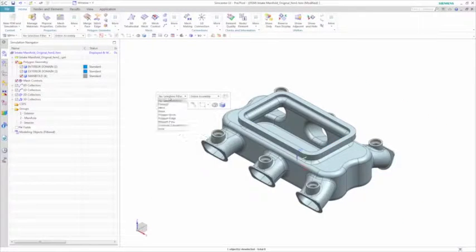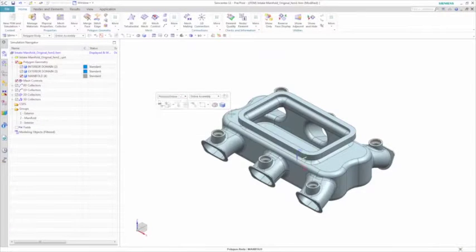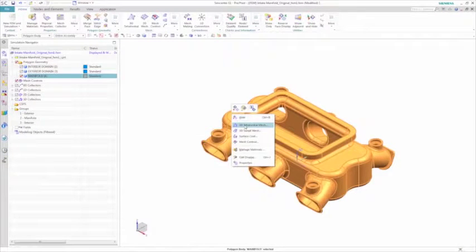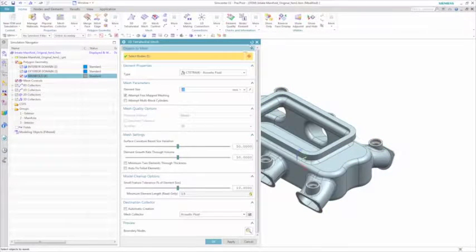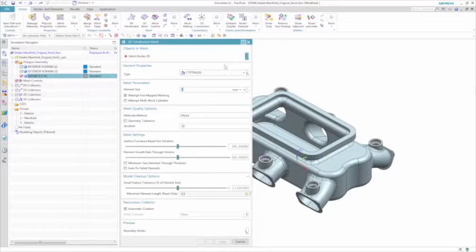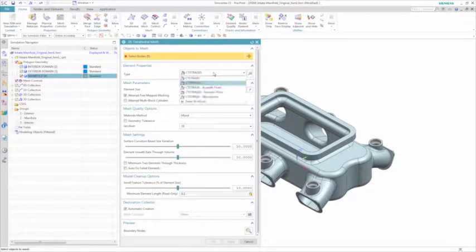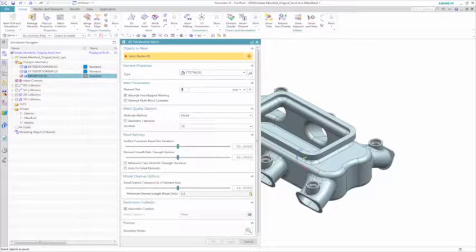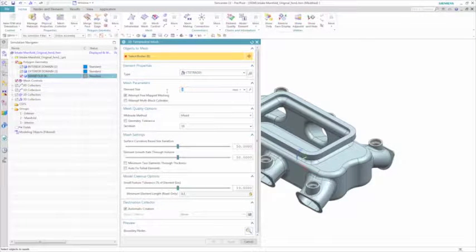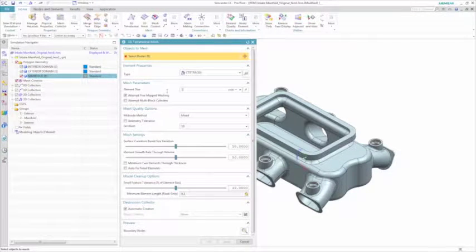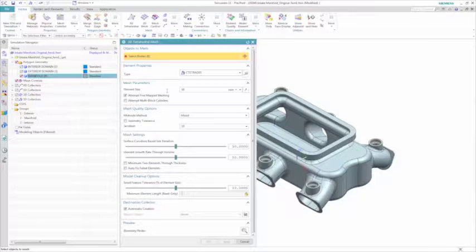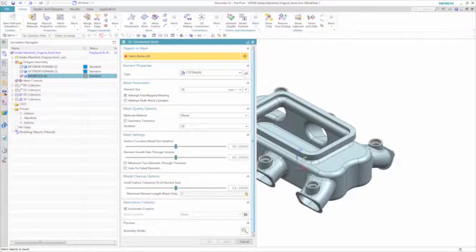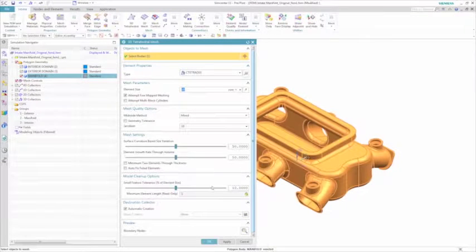Now that the acoustic volumes have been generated, you can create the corresponding meshes. Here again, one of the unique capabilities of Simcenter 3D is a unified and integrated environment where you can immediately mesh the components.